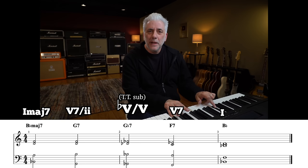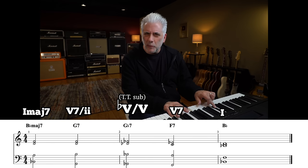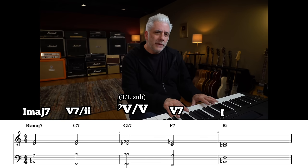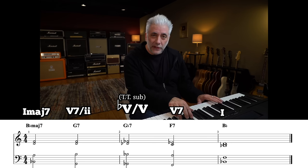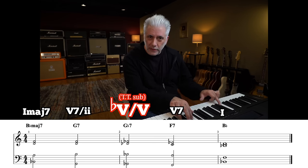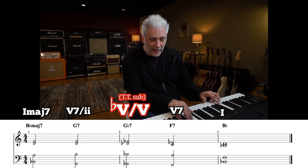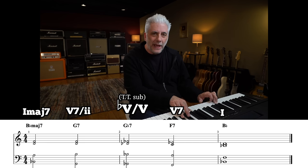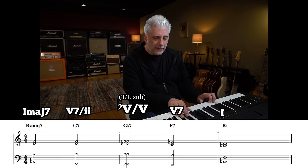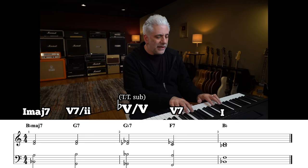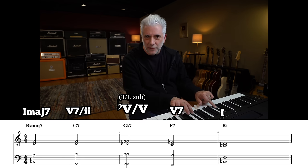Level four, we're going to add a tritone substitution in place of the C7 chord, the third chord in the progression. We're also going to start on B♭ major seven for a little more color. G7, and here's your tritone substitute — G♭7 to F7 — and then we resolve to B♭ major.